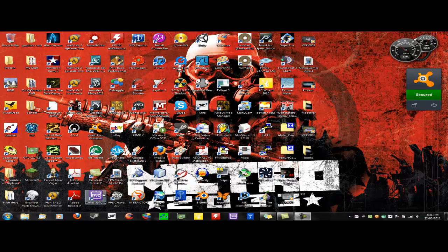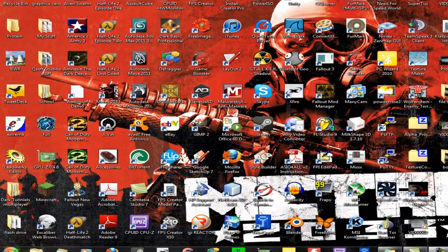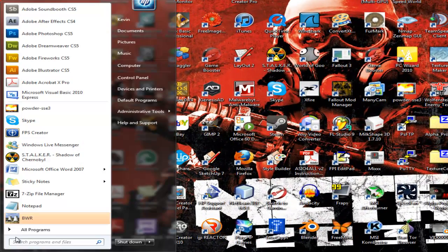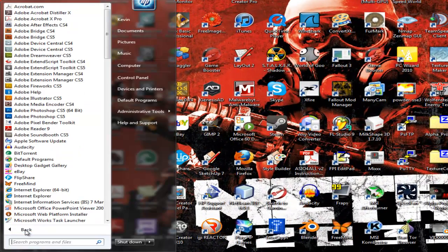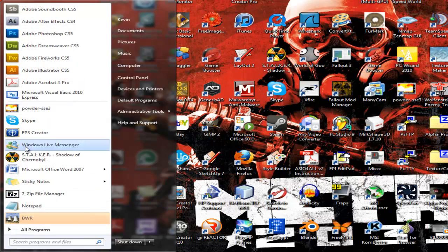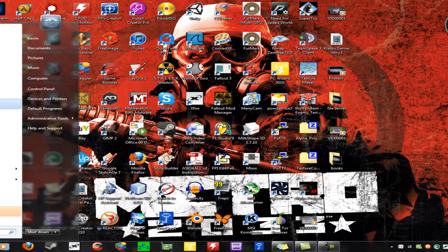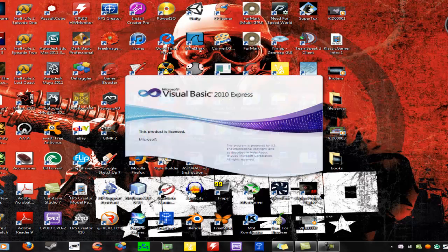This is going to be a tutorial, a program tutorial for Microsoft Visual Basic. You're going to want to start up Visual Basic. I'll put a download link in the description. This is the 2010 edition. It's free.